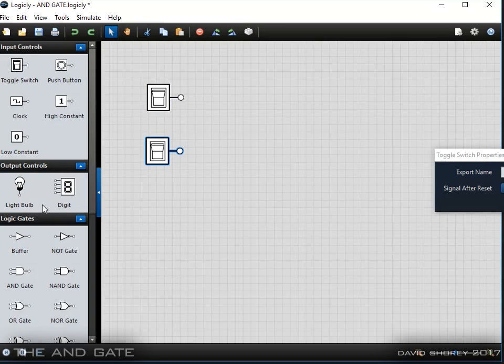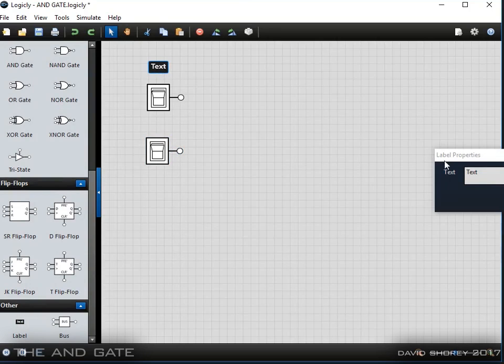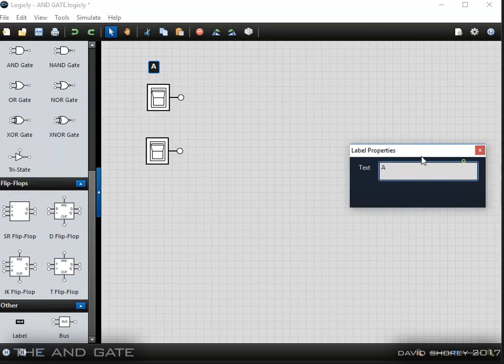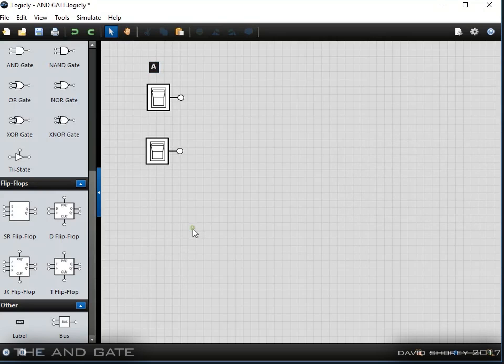First thing I'm going to do is create in Logically, label the buttons or switches as A and B, and then put in the gate.